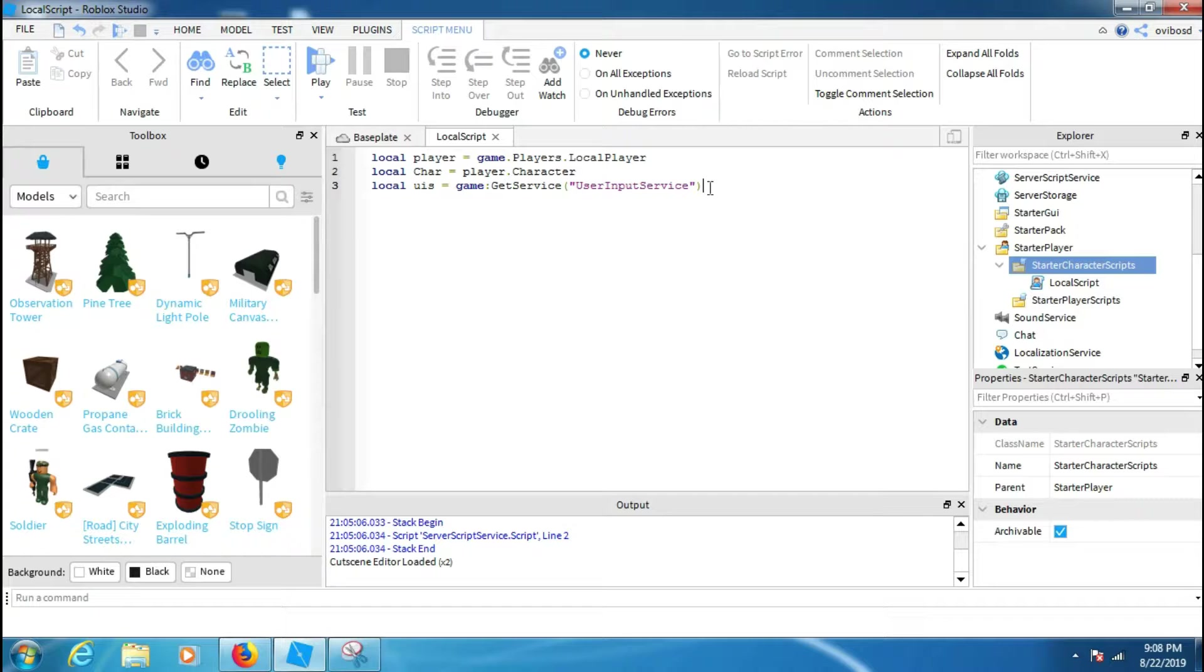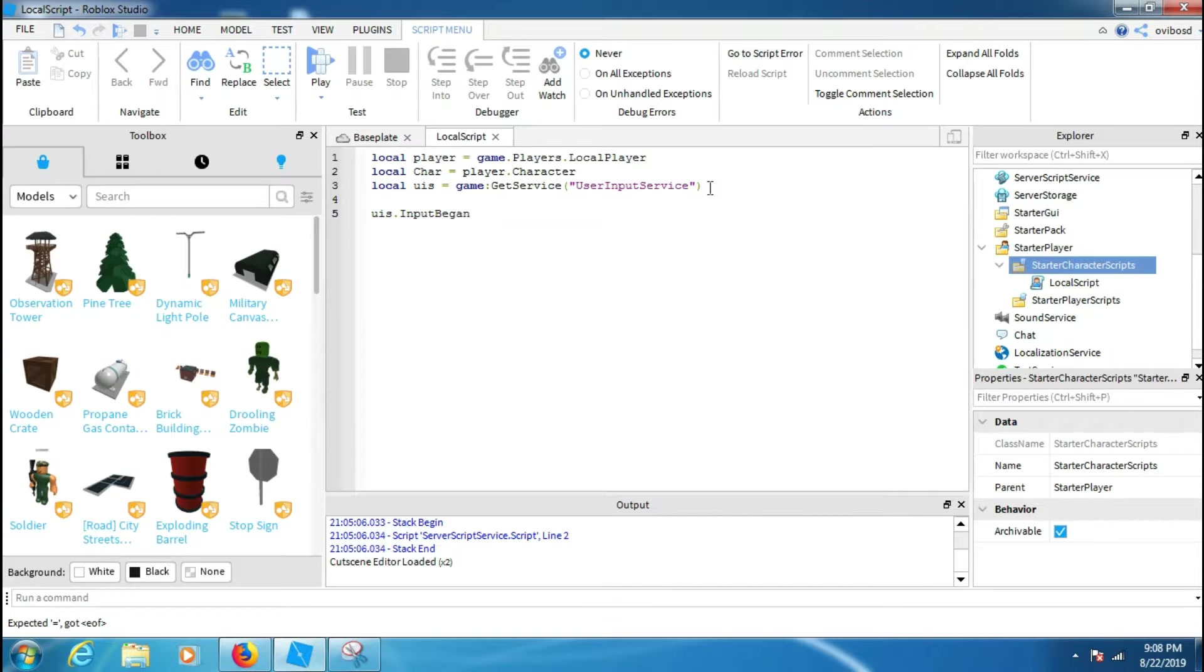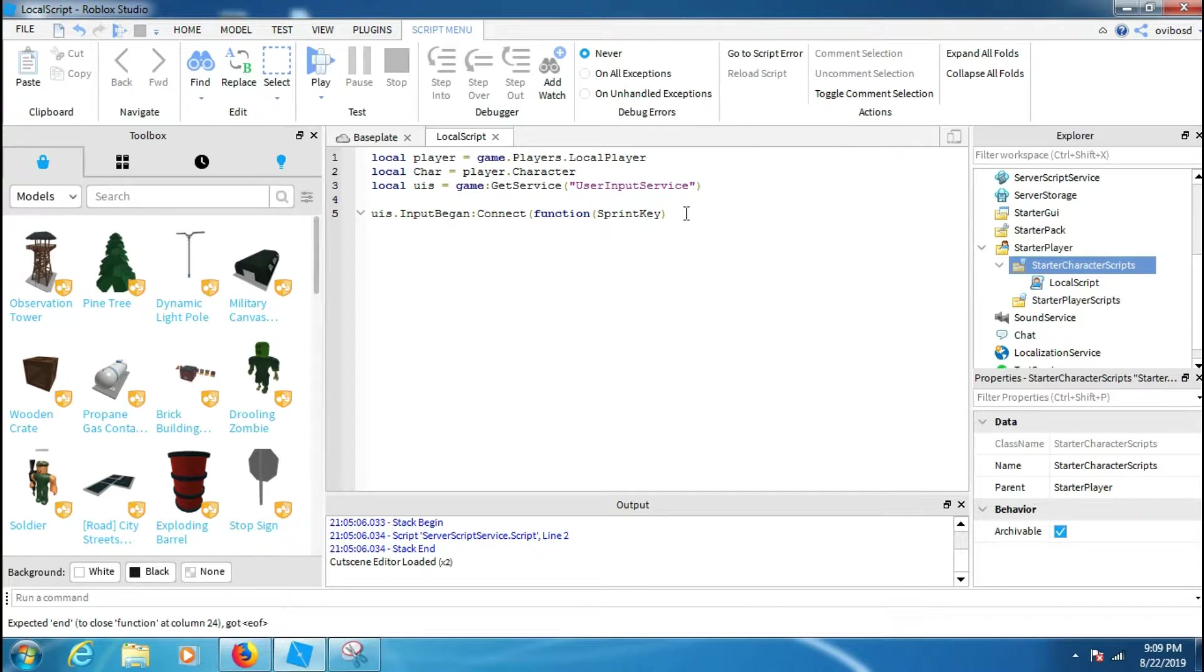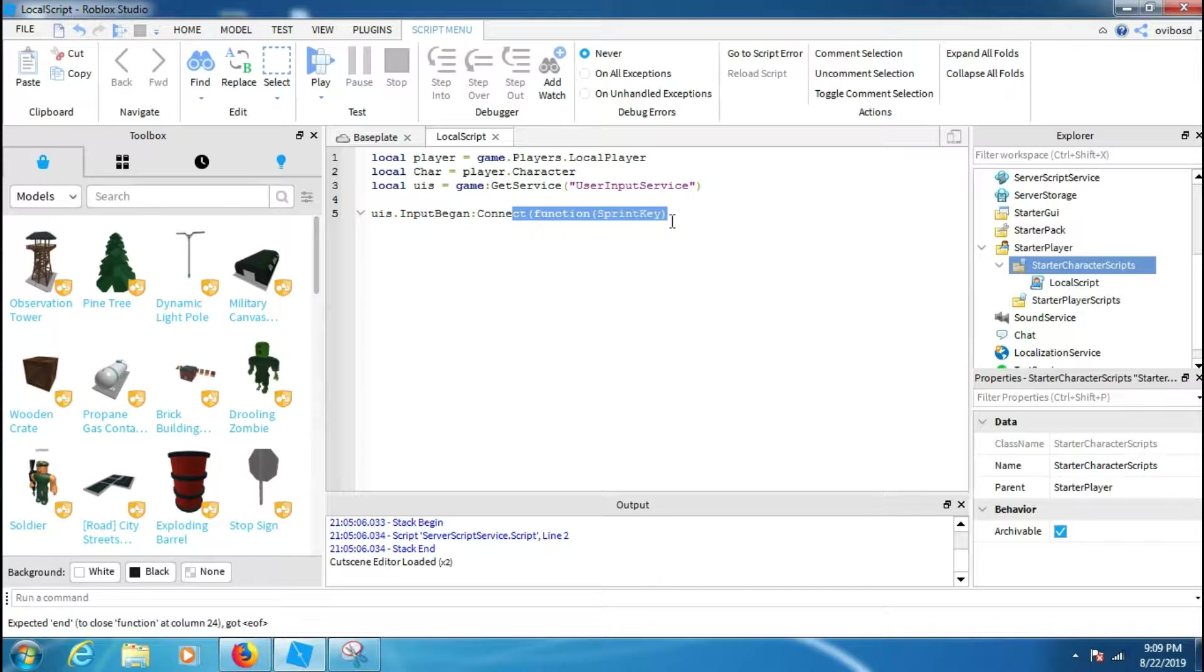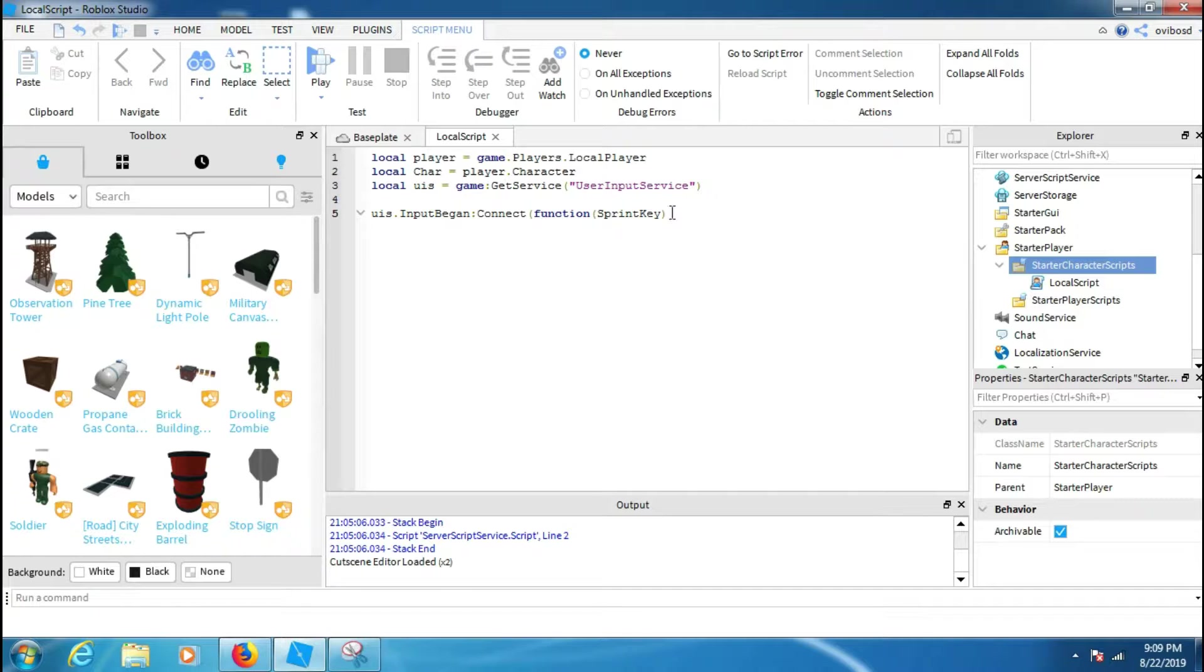So yeah, let's make it real quick. When you've made the UserInputService script, then you have to make your key code, like which key you have to press. So for this you have to type if key.KeyCode == Enum.KeyCode.LeftShift. You can change the LeftShift to whatever, it's your choice.